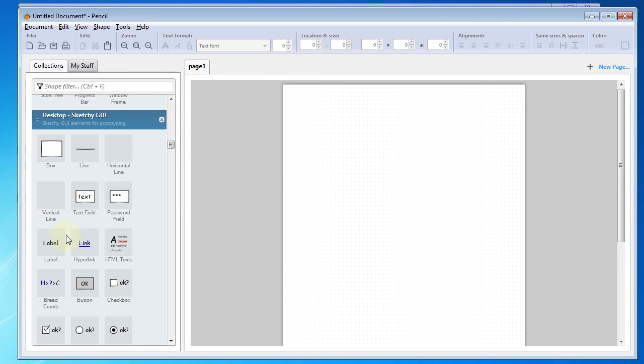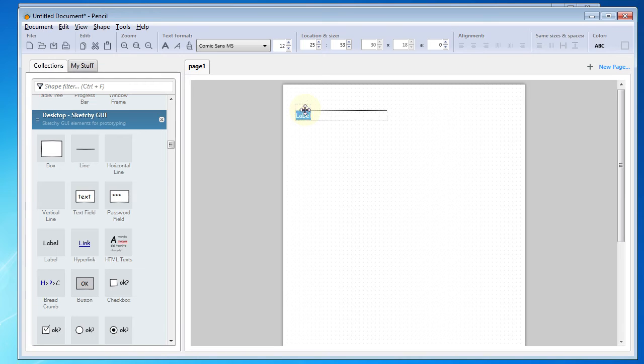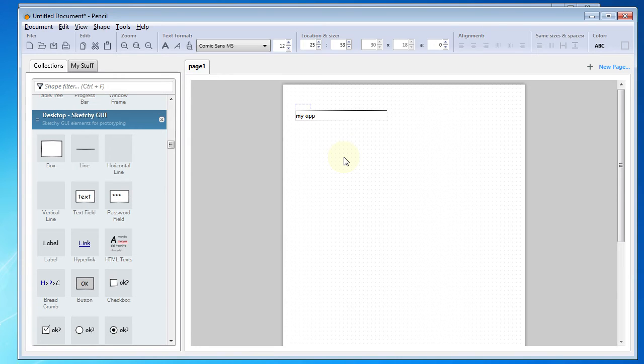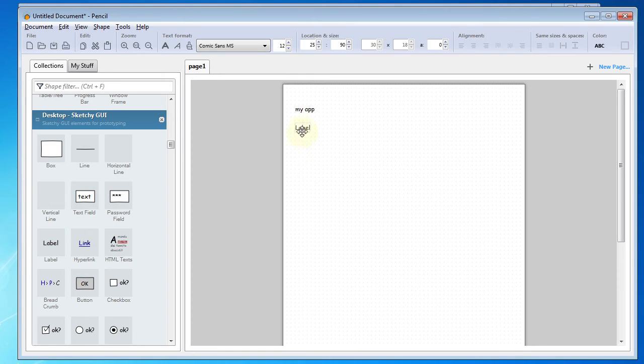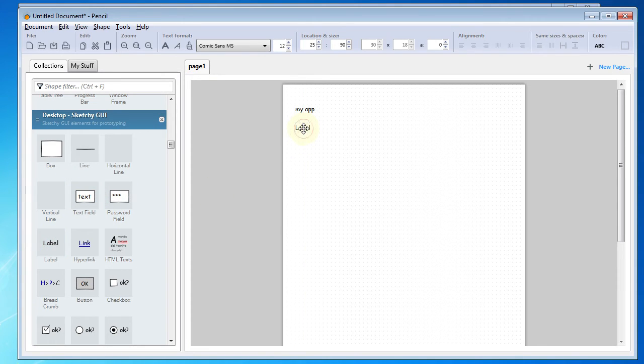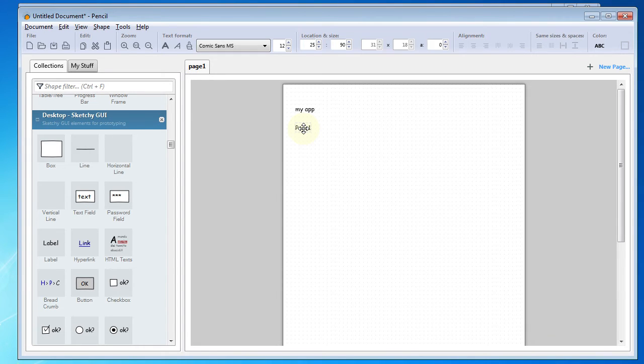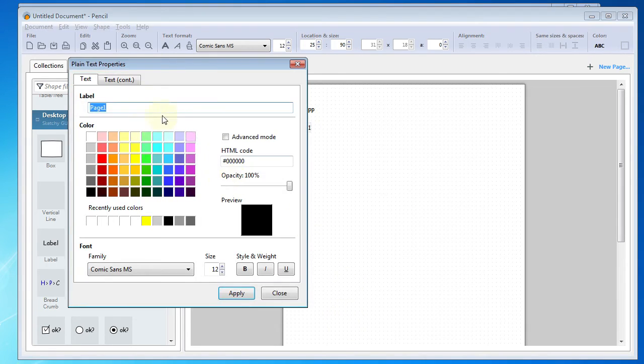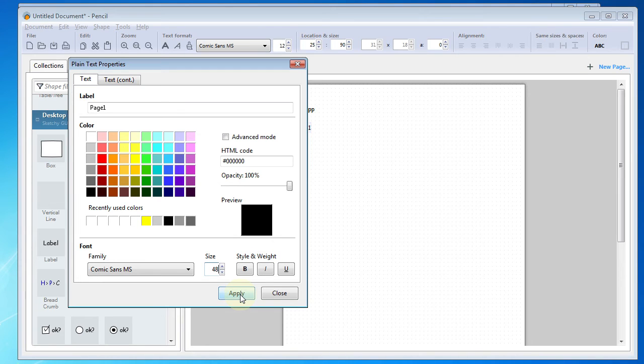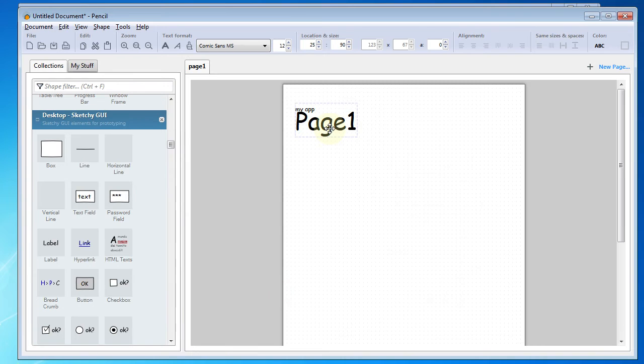The next thing we're going to do is add a label. We'll add a label, and we will just say that this is the label to describe the name of the app. We'll just say My App. Next, we'll go ahead and add another label, and this will be for the page name. I'm going to call this Page 1 to match the title up above there. If I go into Properties, I can actually change the font properties. I'm going to make it a larger title, 48, and I'll hit Apply and Close.